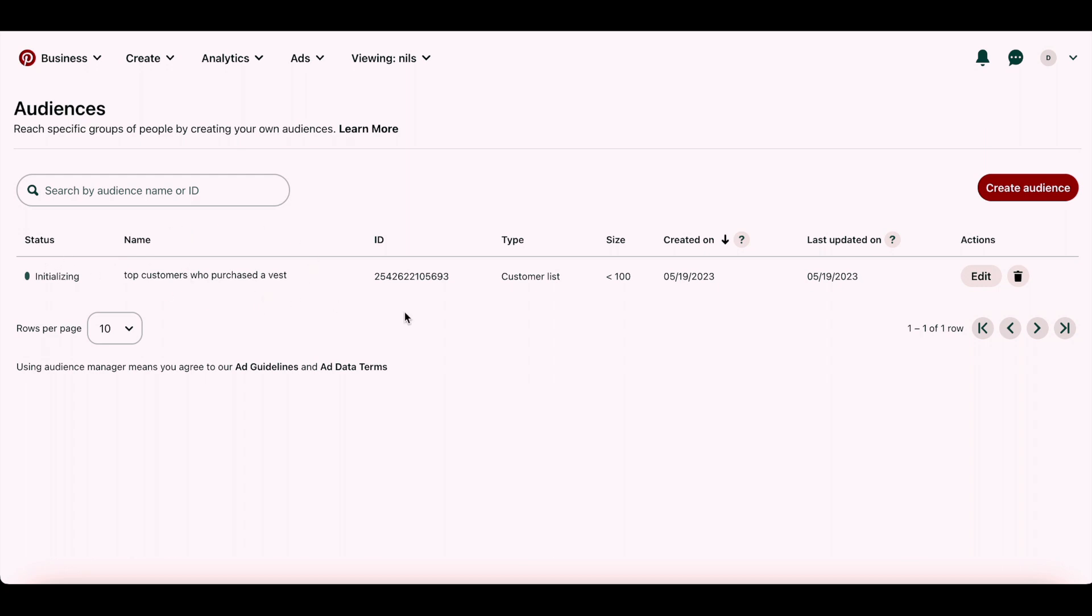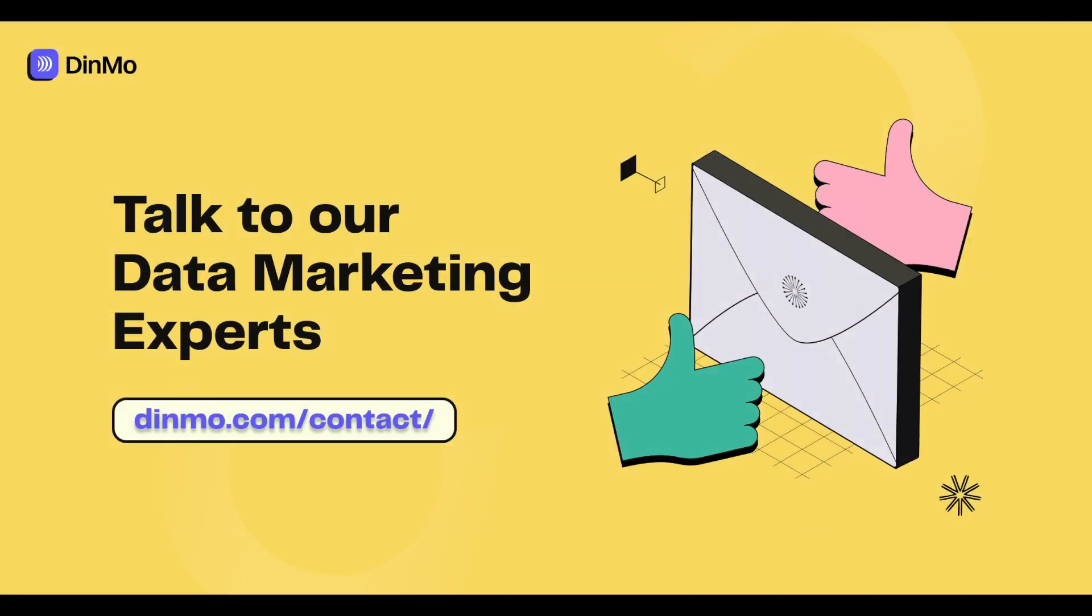With Dinmo's no-code audience builder, you can create highly targeted customer audiences effortlessly and maximize your ads campaign's performance. If you want to make the most out of Dinmo's platform in your business, send us a message and let's talk.